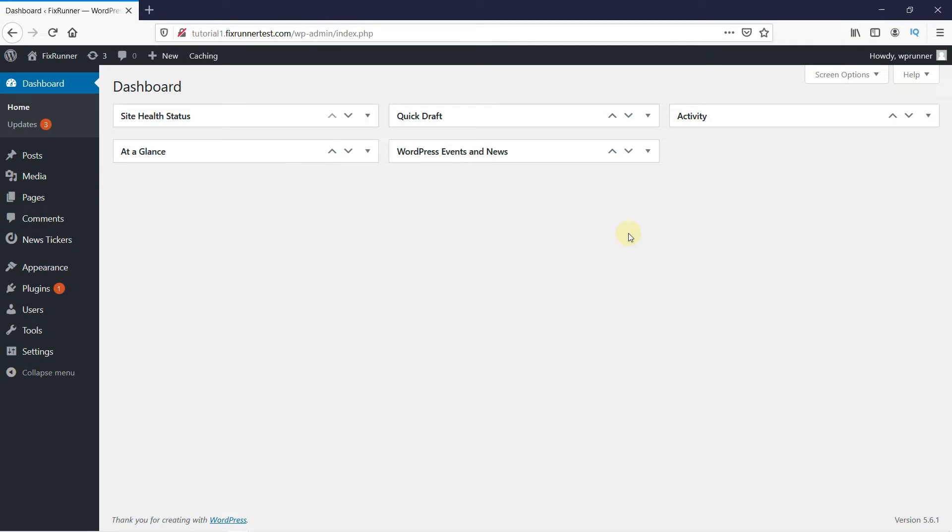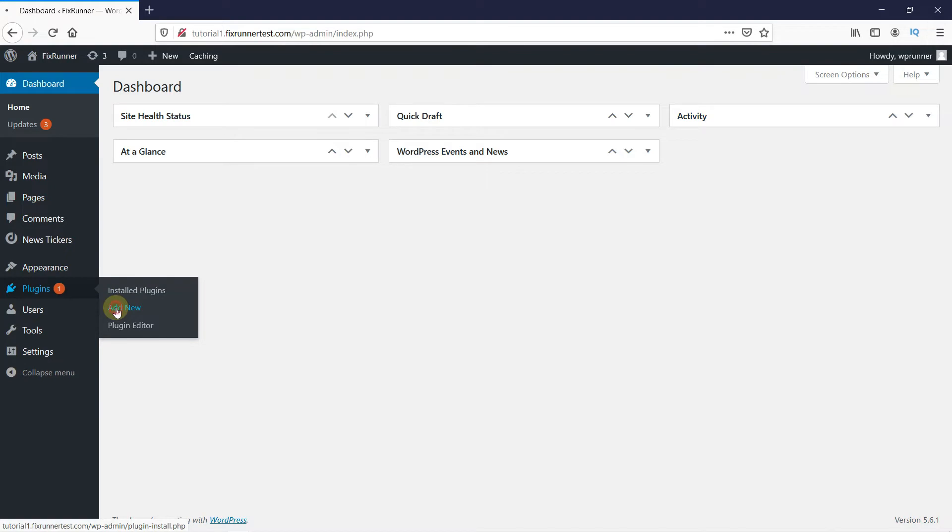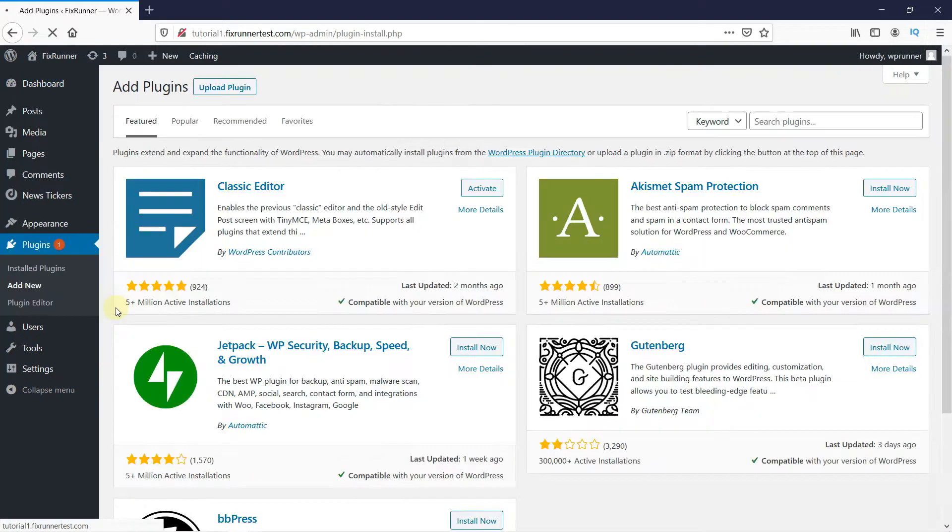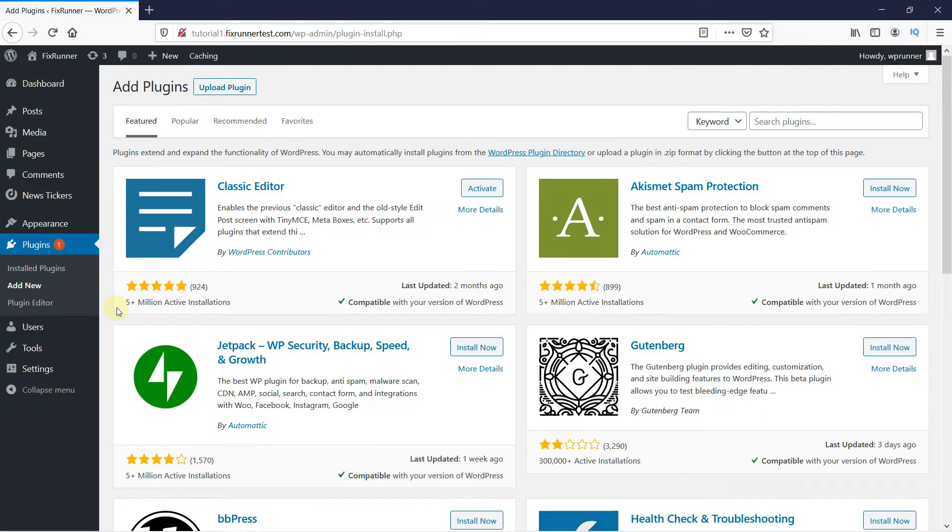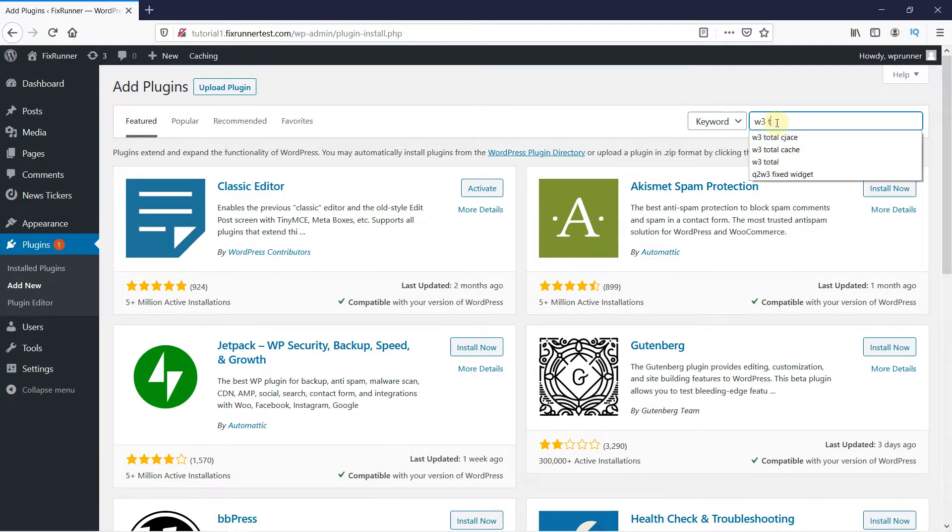In your WordPress dashboard, go to Plugins. Then click on Add New. And in the search bar, type W3 Total Cache and press Enter.